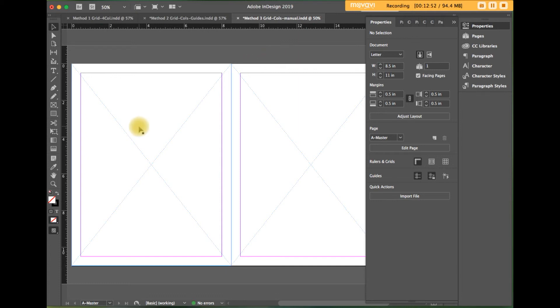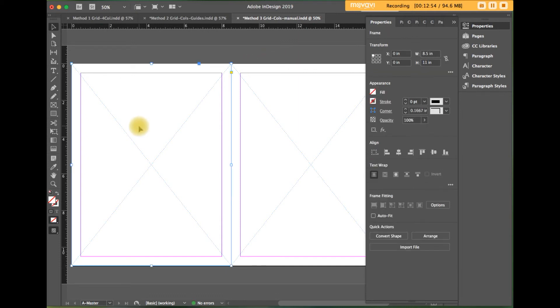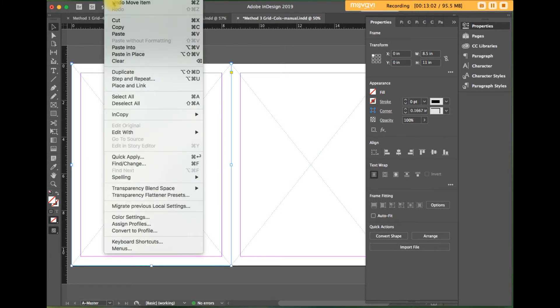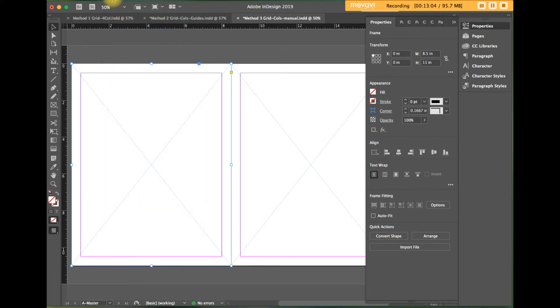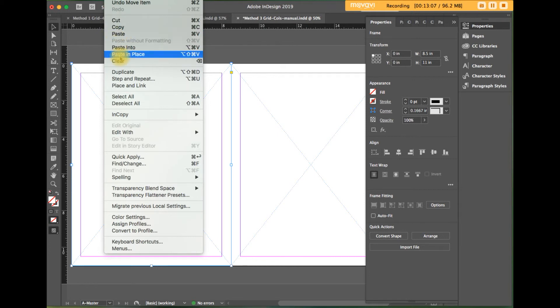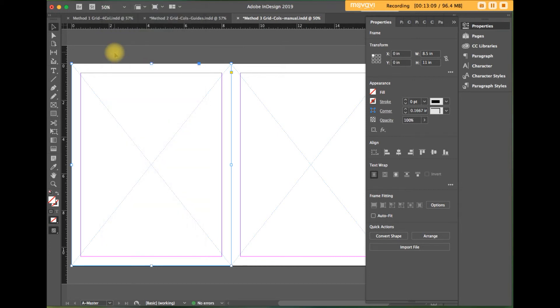Lastly, I'm going to select the left rectangle frame tool and frame box, and copy that. But instead of pasting, I'm going to paste in place. So this pastes it directly on top of the original box.